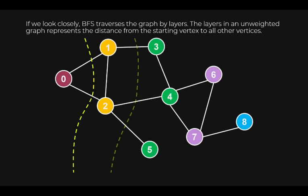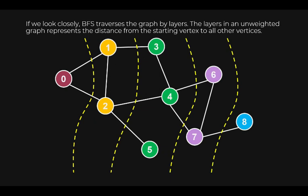If we look closely, breadth-first search traversal sees the graph by layers. The layers in an unweighted graph represent the minimum number of edges to traverse from the starting vertex to reach another vertex. From vertex 0, we need to explore at least one edge to reach vertices 1 or 2. We need to traverse at least 2 edges to reach either 3, 4 or 5. To reach vertex 8 from vertex 0, we need to traverse at least 4 edges.